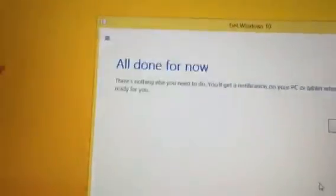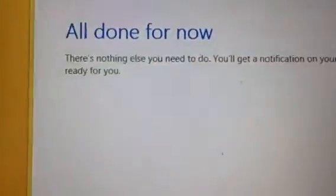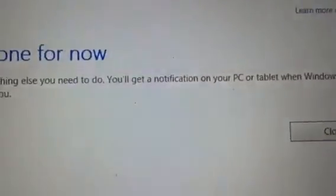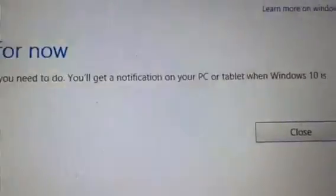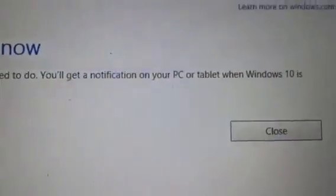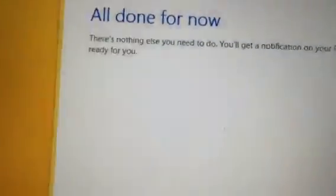And then you just click send information. All done for now. And then it says there's nothing else you need to do now. You'll get a notification on your PC or tablet when Windows 10 is ready for you.